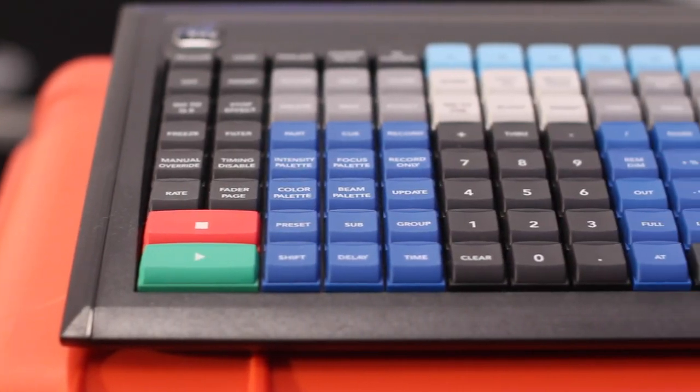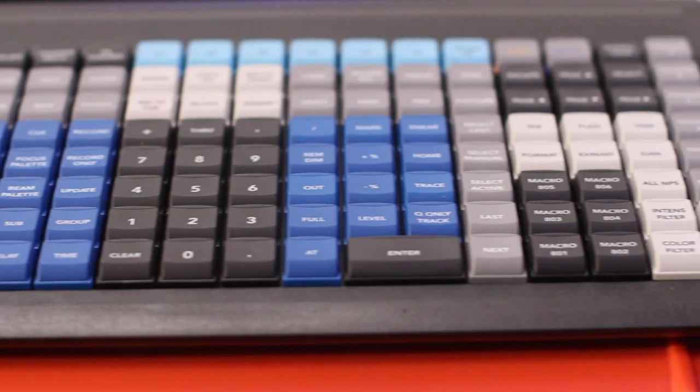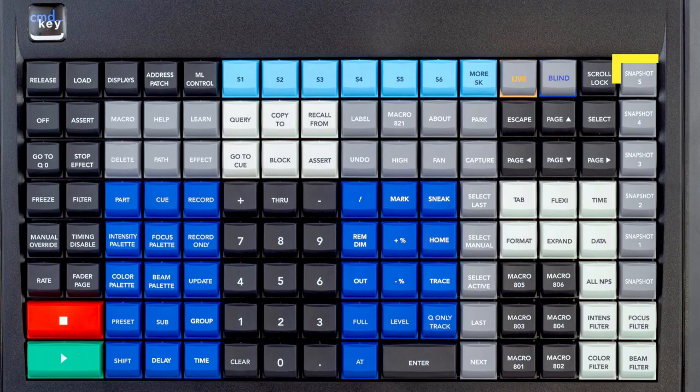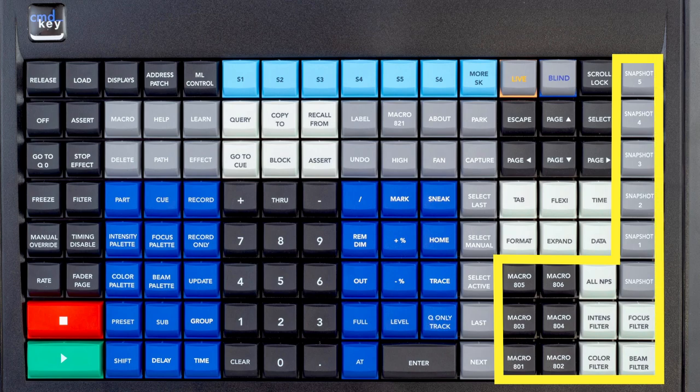The Command Key features color-defined areas for easily locating keys. There are predefined macro, snapshot, and filter keys for quick programming.